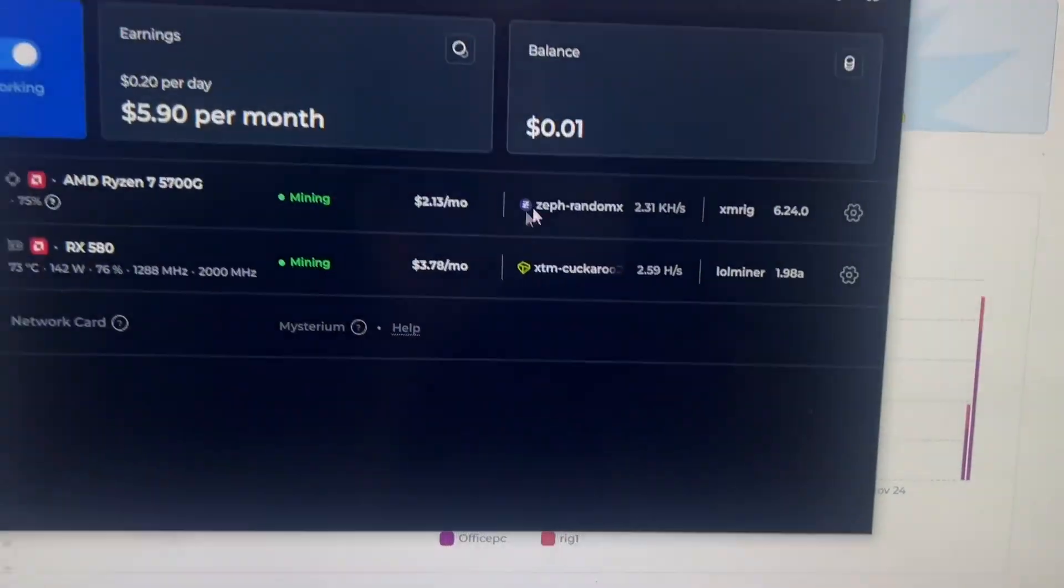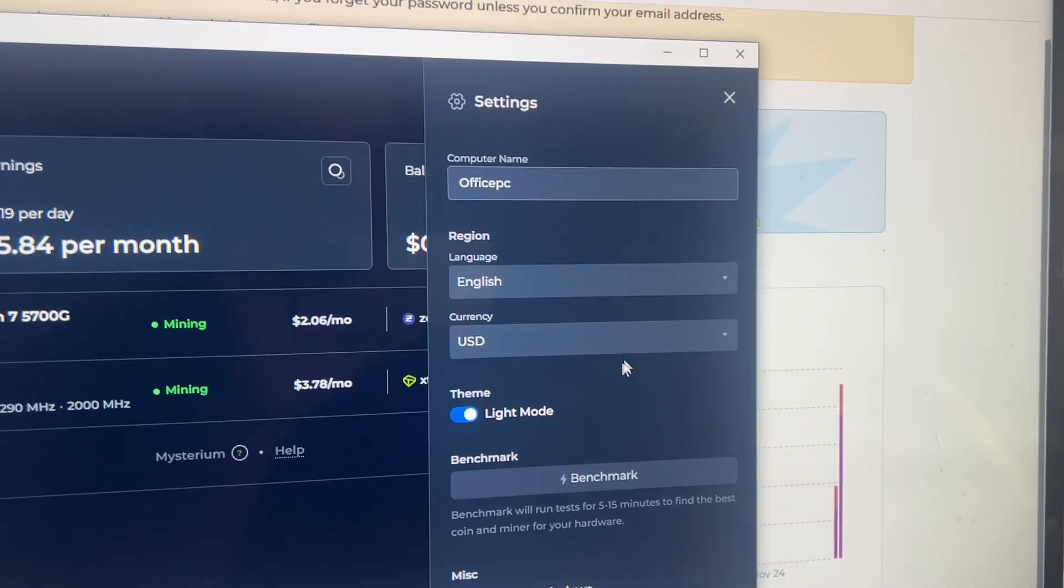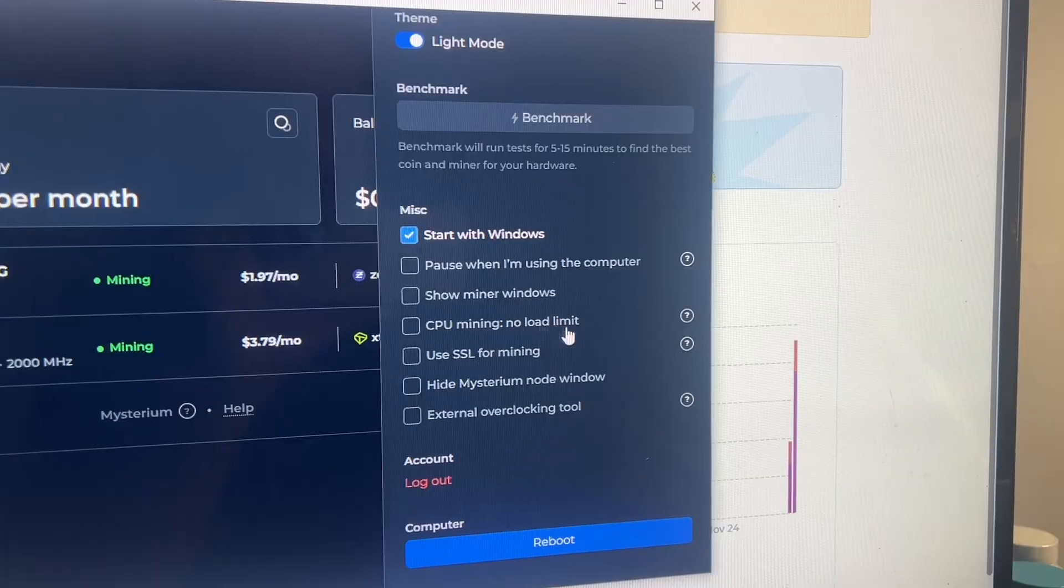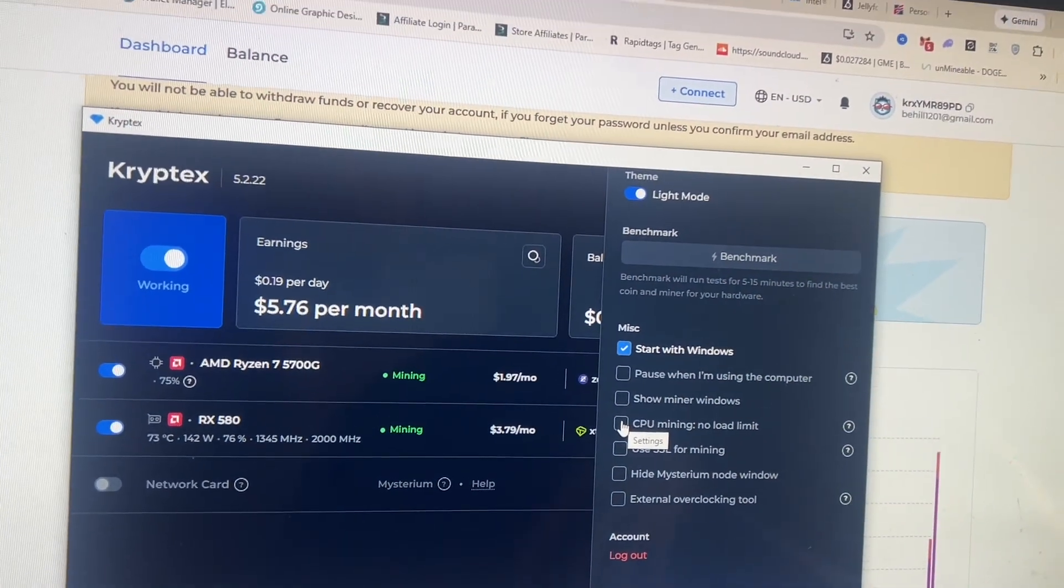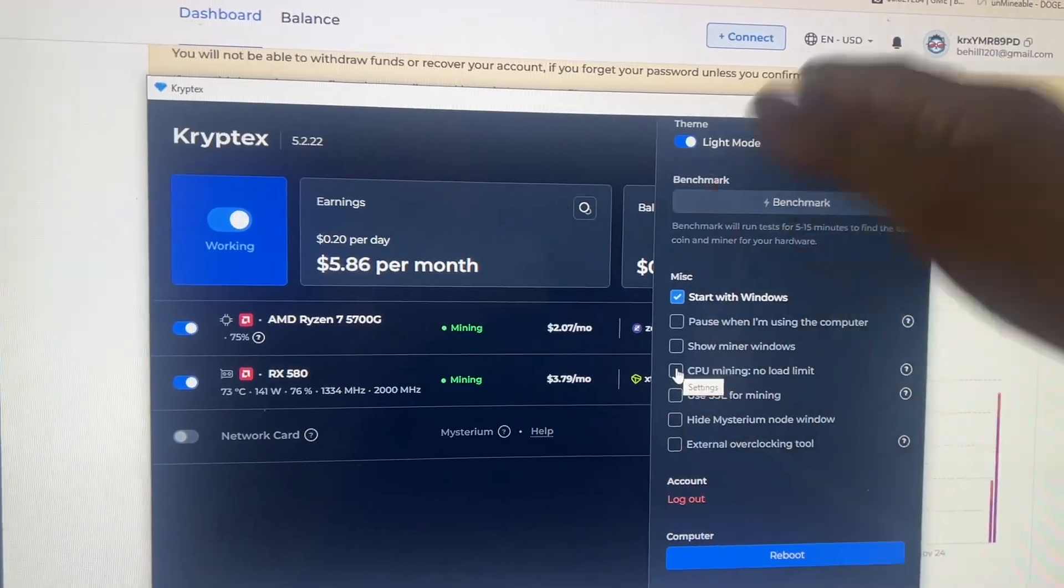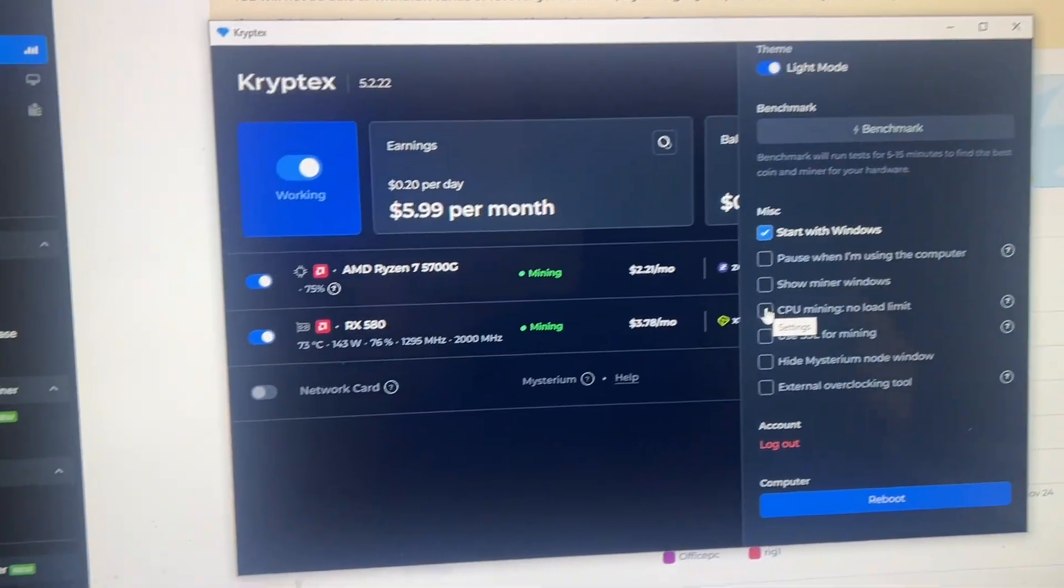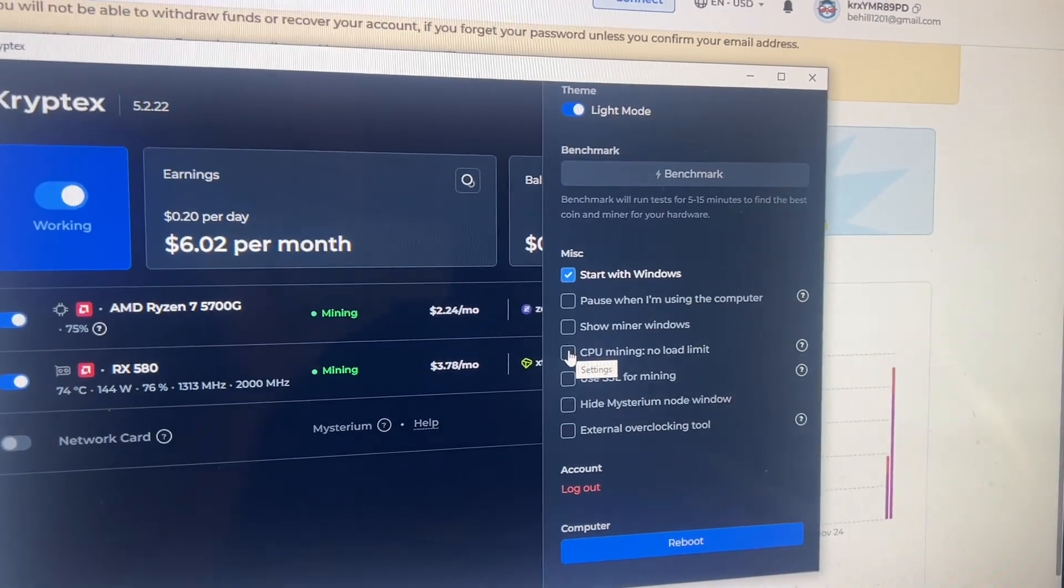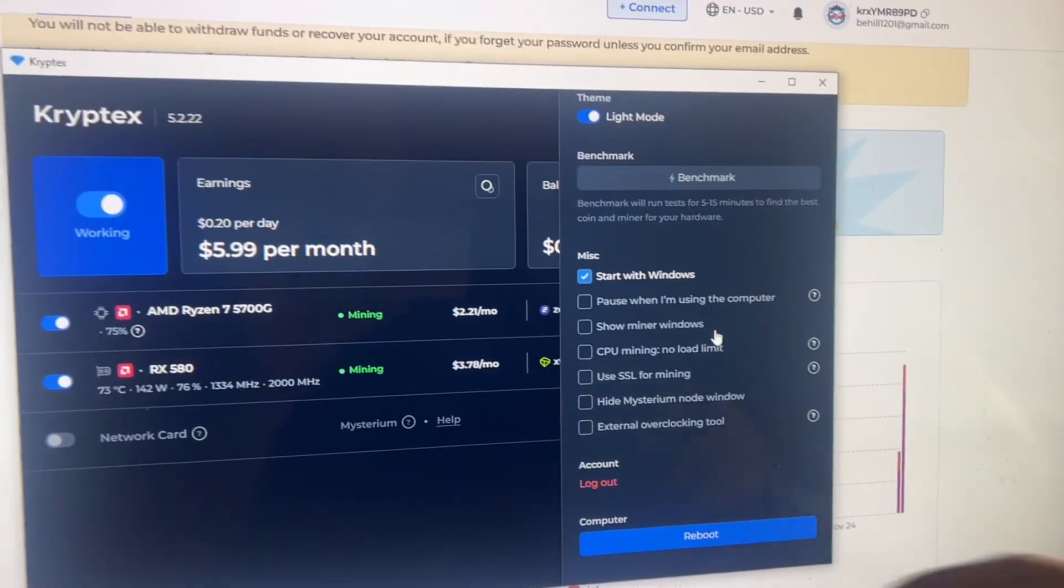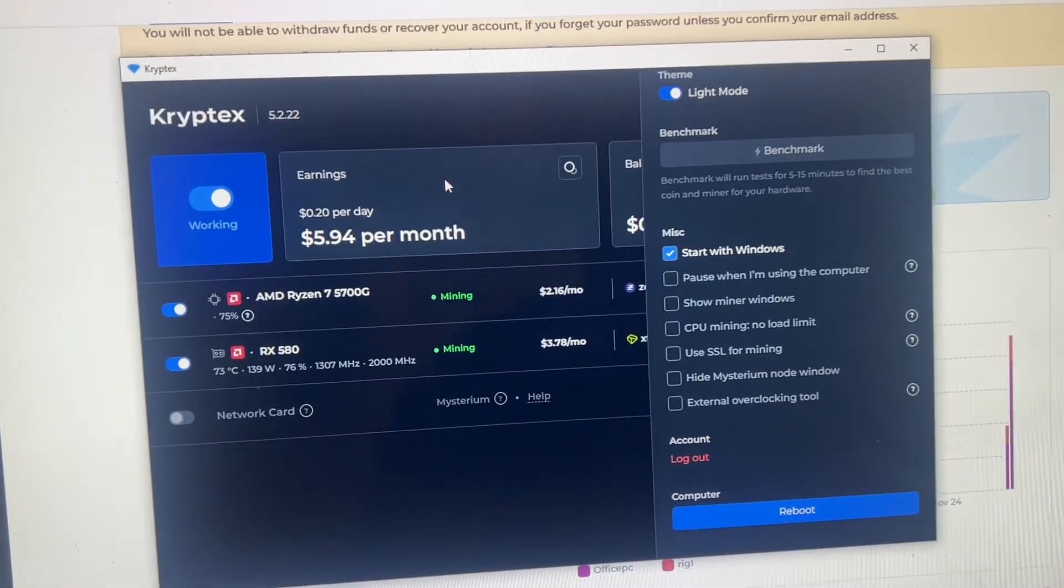So interesting enough, there's a setting over here in the top right and you can click on CPU mining limit, no load limit. If you click that, it uses every bit of CPU power you have available. If you leave that off, it seems to float in about the 75% range. So you can still use your computer and do things. Now obviously you make less, but if you had a dedicated machine, you could click that no load limit and use a hundred percent of the power. So that is very nice.